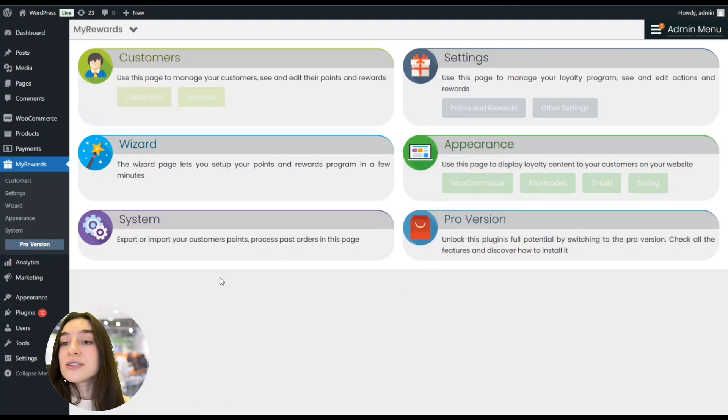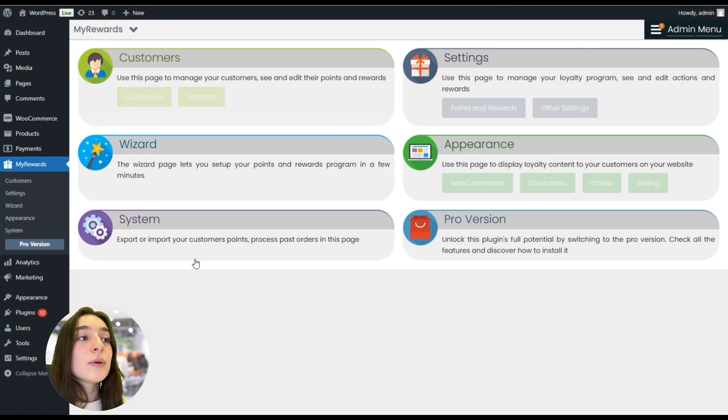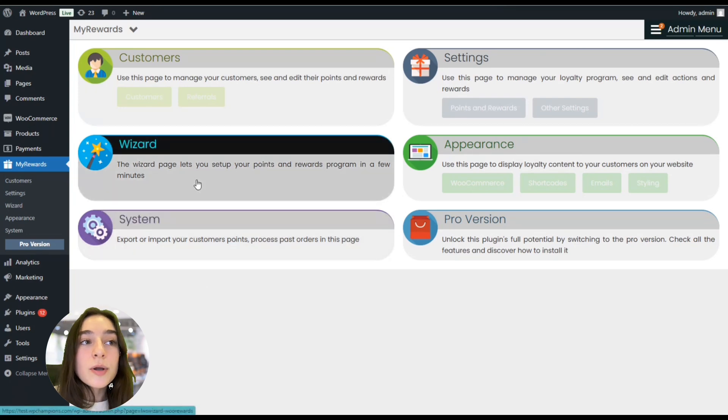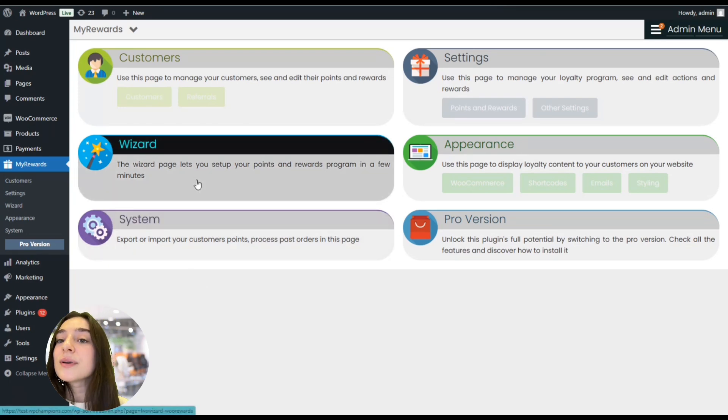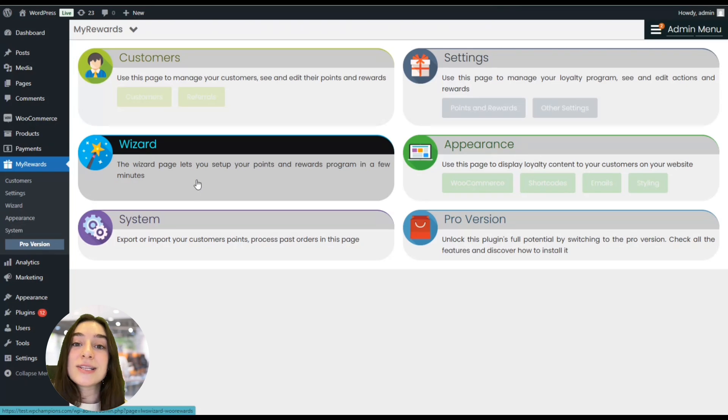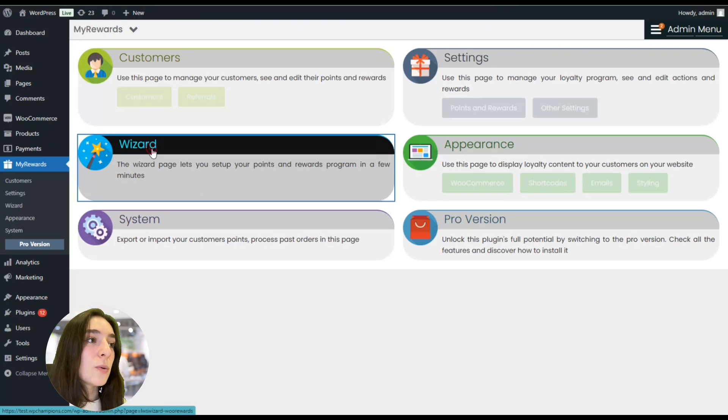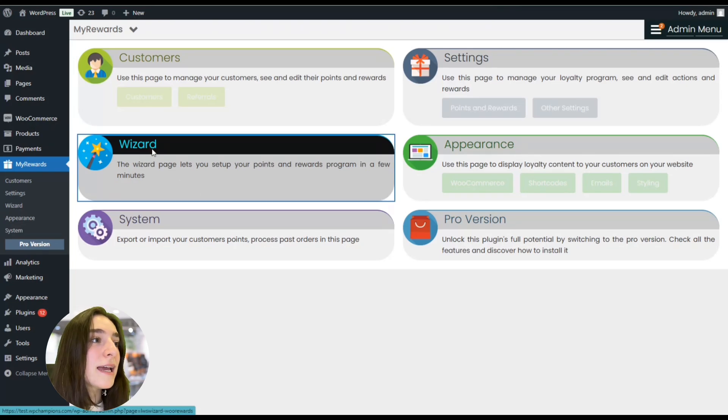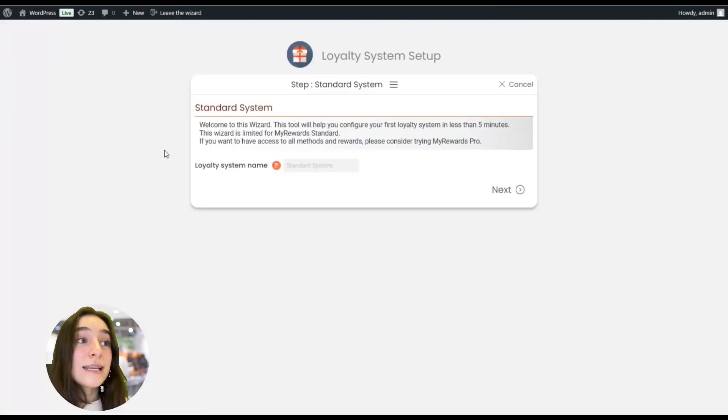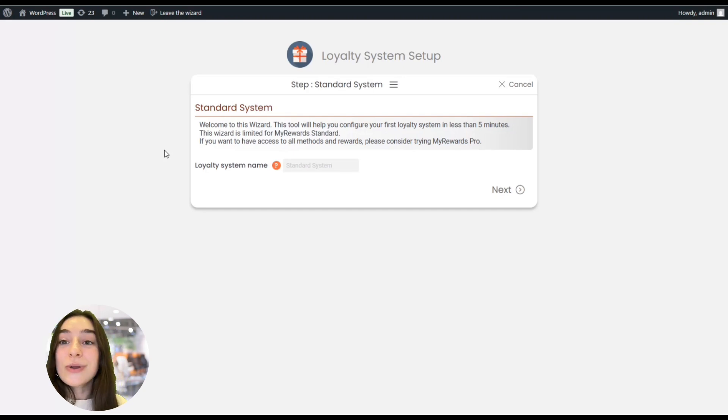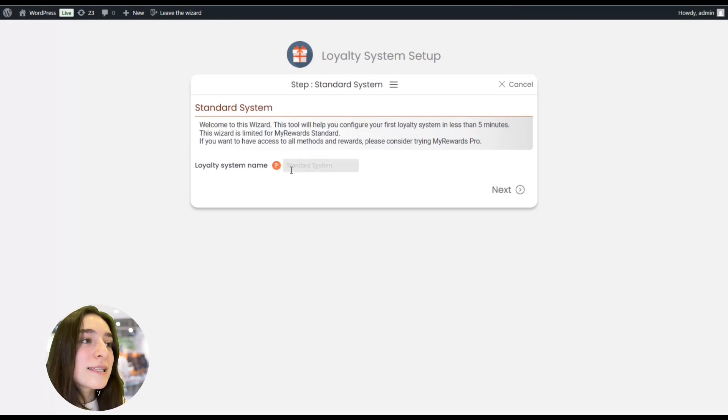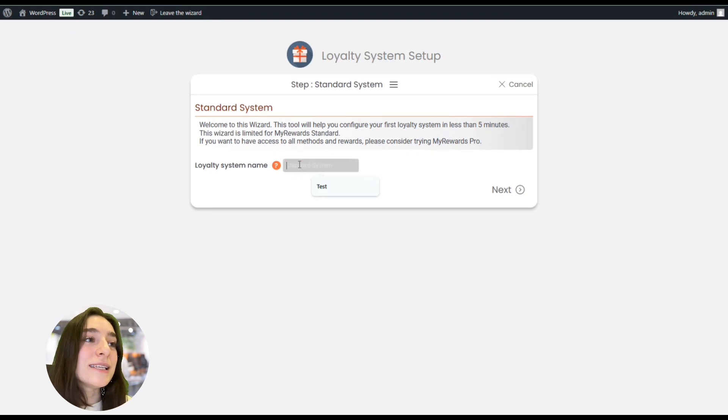So I'd suggest starting with the Wizard because here you can create your points or rewards program, and later on you can go to Customers, Settings, Appearance, and many other listings. So let's get started with the Wizard. As the name suggests, we just need to answer a couple of questions and the wizard is going to create the program for us. So let's name this - this is the loyalty system name - and let's name it Test.